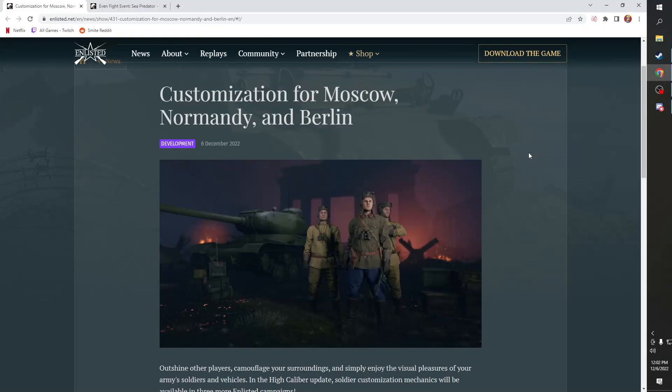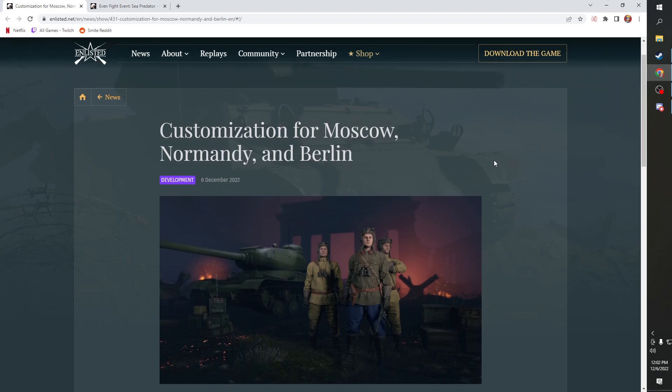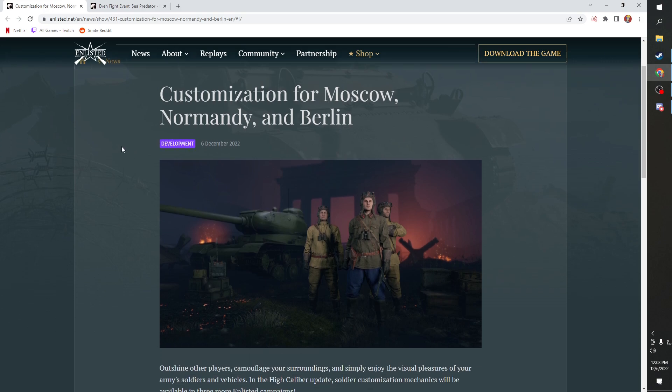Hello everyone, we got a double whammy dev blog. It's the day of the dev blog today for Enlisted. Number one, in the new upcoming major patch which should be like next week or so, something like that should be pretty soon.